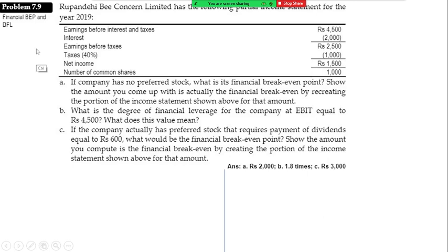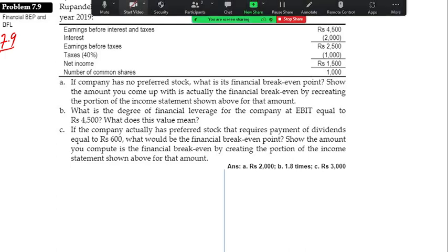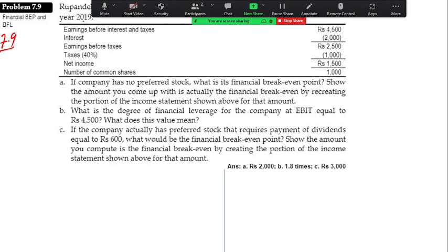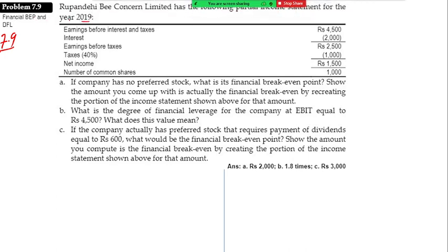I will start with this. Ctrl P, P in the name. Rupan says B is concerned limited. As if following income statement for the year, we will see the income statement. EBIT for interest and tax — their income number of commons are under one euro.